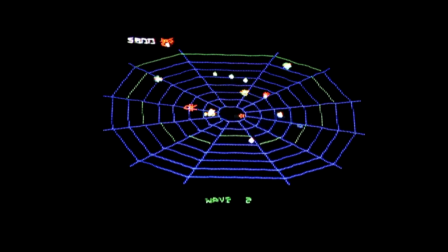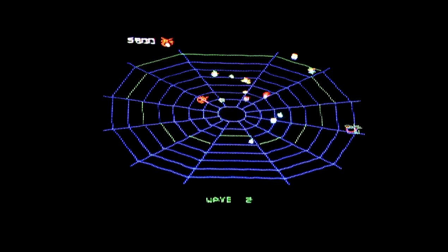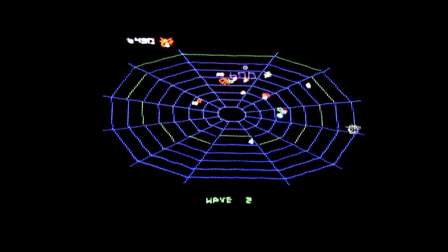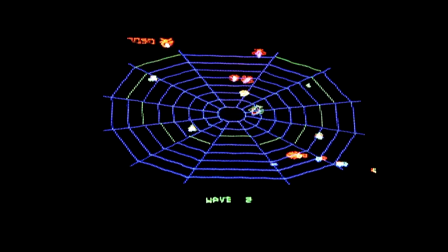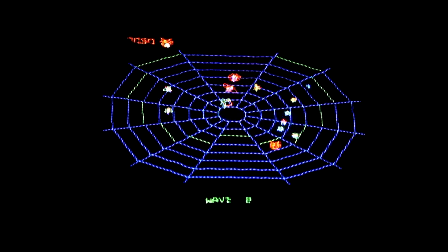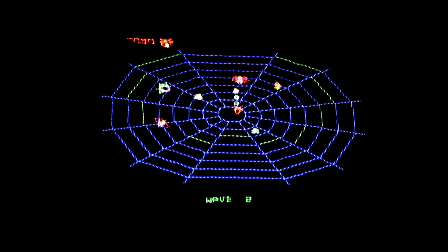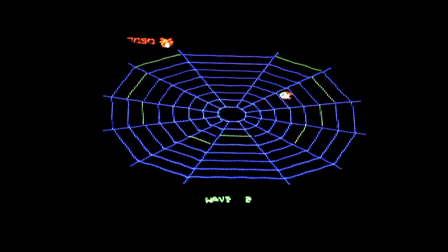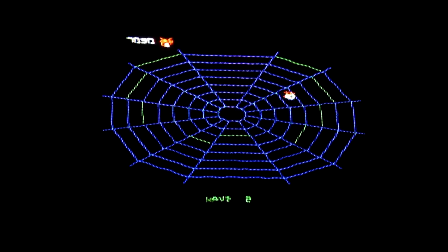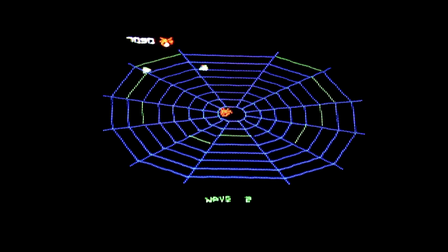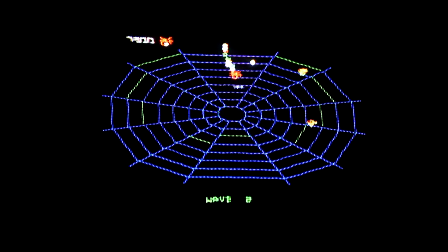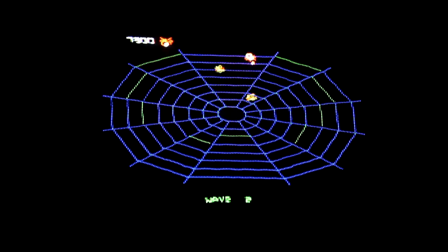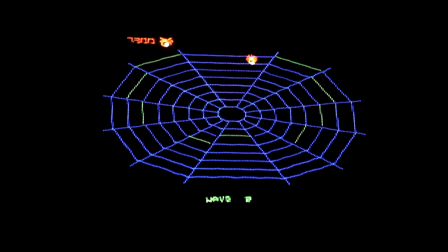Somehow the game slows down a bit when there's lots of stuff on the screen. The vector generator doesn't seem to be the issue here. I'm not quite sure what it is. It might even be something the original game had too.